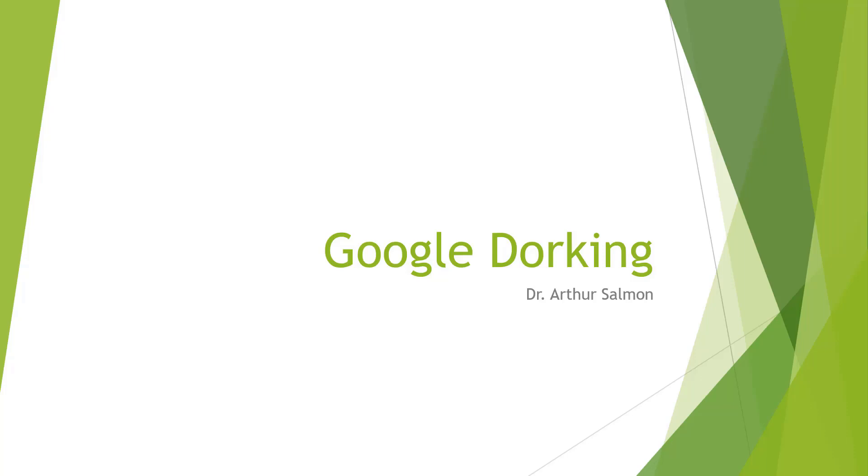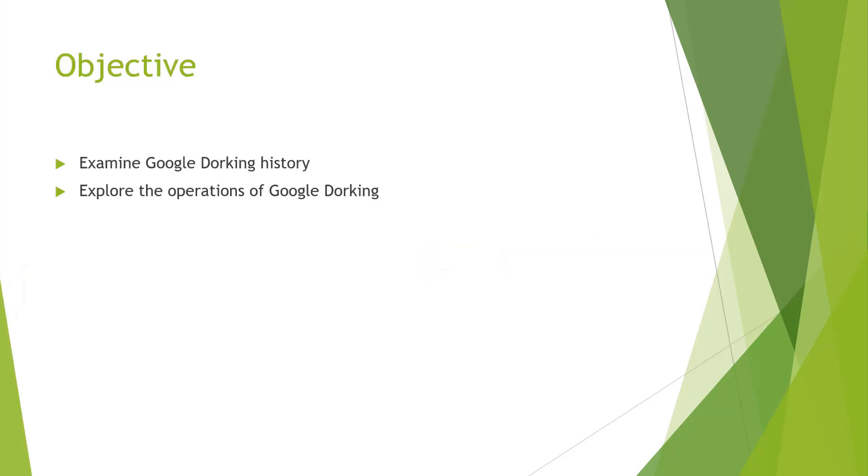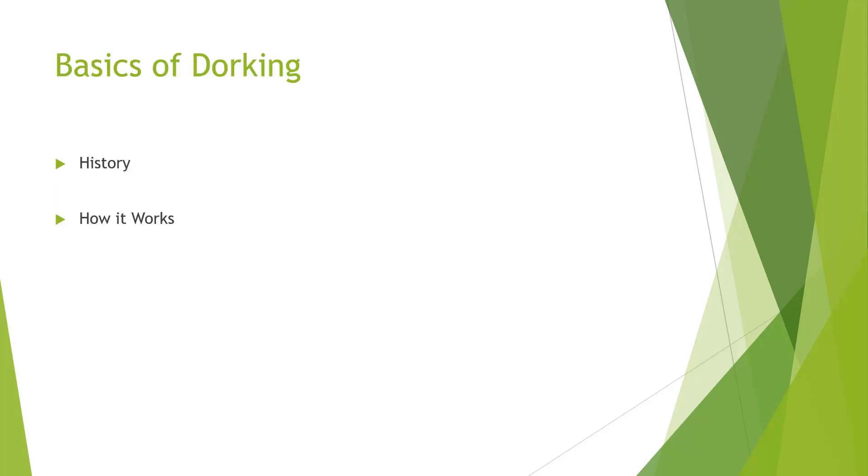Welcome. In this video we're talking about Google dorking. The objective here is to examine Google dorking history and explore the operations of Google dorking. The history is essentially Google dorking has been around for a long time. However, because you're free to search whatever you want, it's what you're doing with those searches that becomes a little more gray.